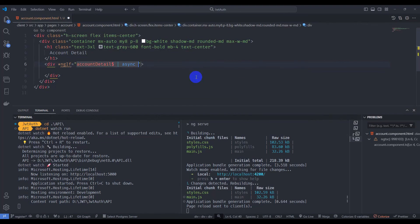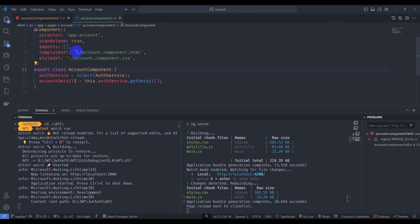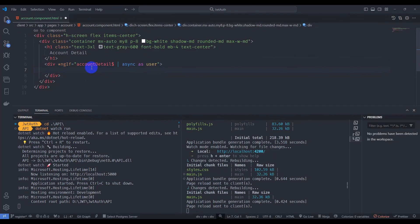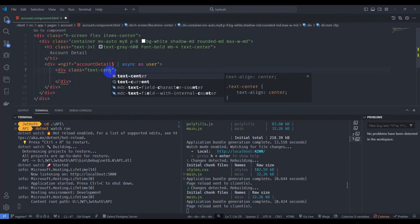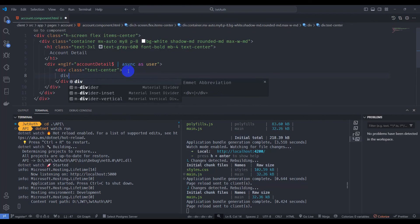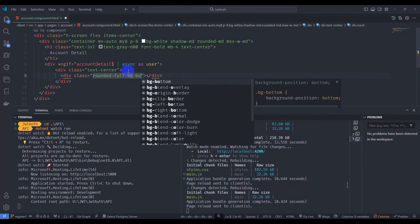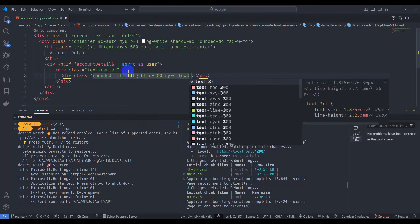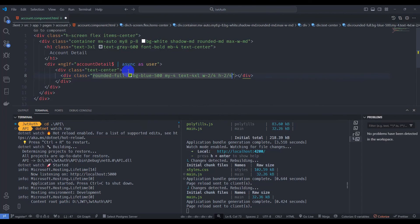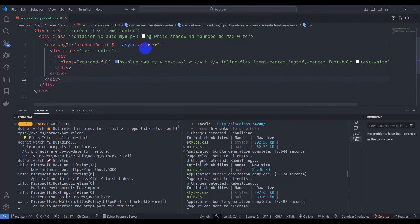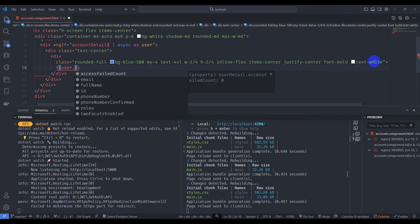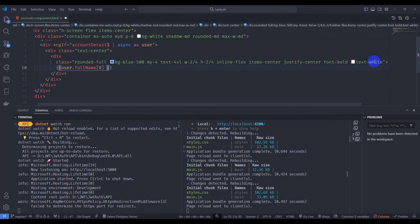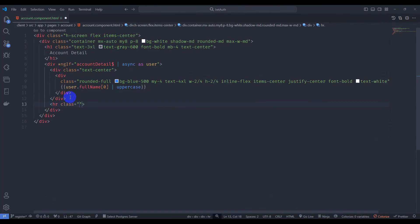Let's add an ngIf with async pipe: *ngIf='accountDetail | async as user'. Go to the component input in the module and save it. Inside the template, add a div with class text-center. Inside that, add a div with class rounded-full, bg-blue-500, mb-4, text-4xl, w-24, h-24, inline-flex, items-center, justify-center, font-bold, and text-white. Inside this div, display user.fullName's first character in uppercase.